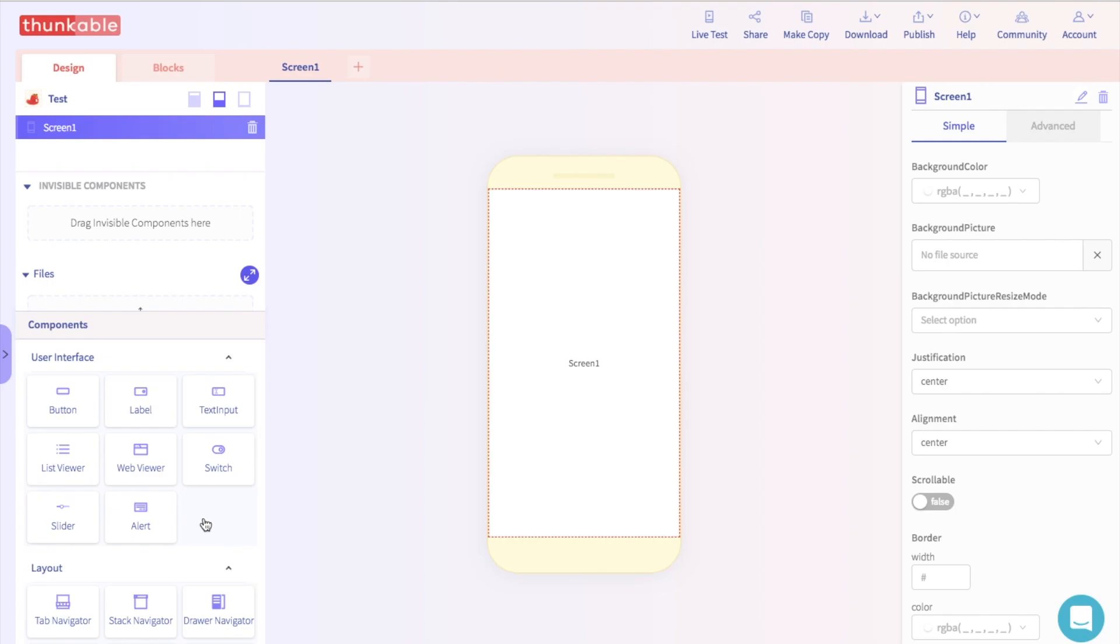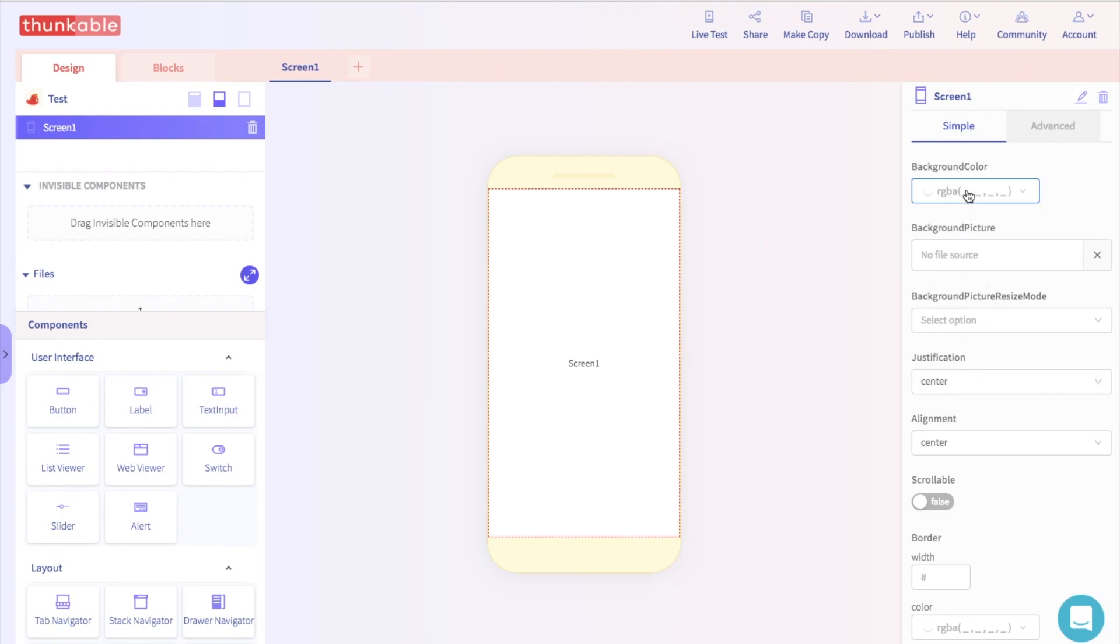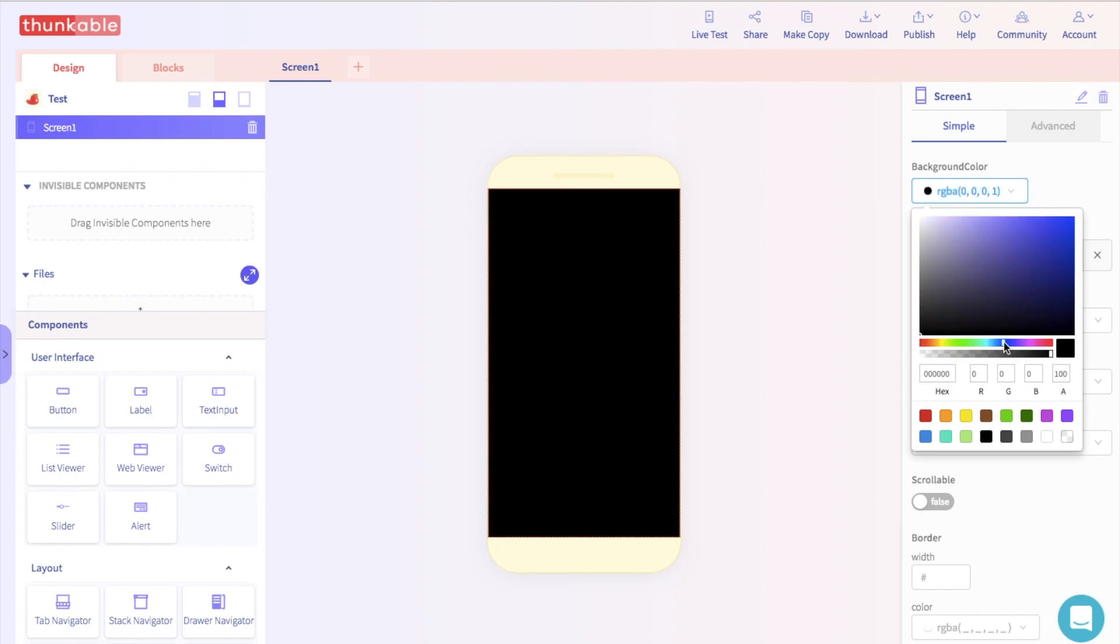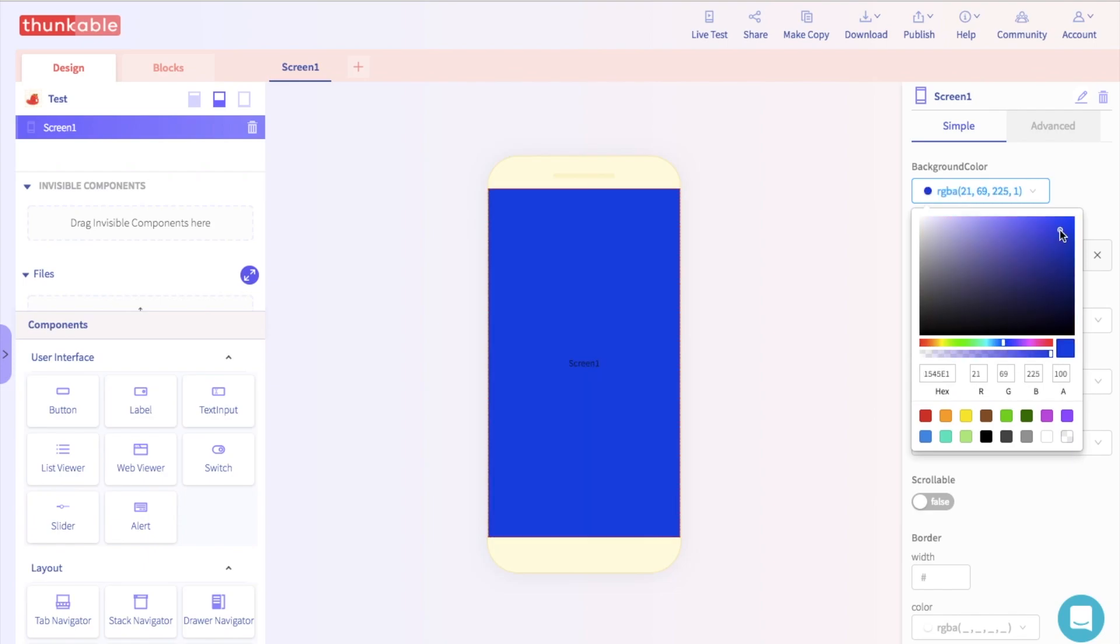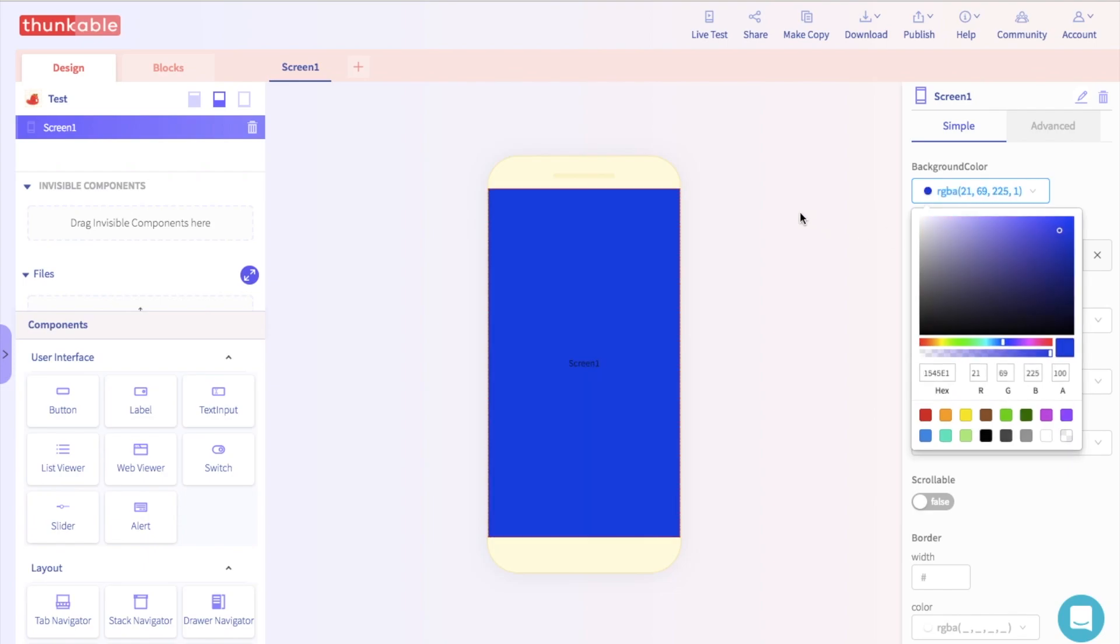When you add a component, it will show up here in the component tree. This section helps you organize everything. And on the right side, you can edit components. So if we want to make the background of the screen blue, we can just set the background color to blue. And voila, now you should have a blue screen.